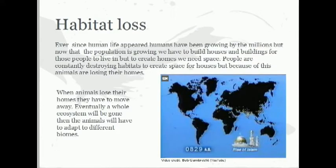Habitat loss. Ever since the human population appeared, it has been growing. And when it grows, it means it needs more space, such as houses or buildings. But when we run out of space, we have to make space. So people are destroying habitats to create space for houses and buildings. But when they do so, animals will lose their homes and they have to move away. Eventually, a whole ecosystem will be gone.